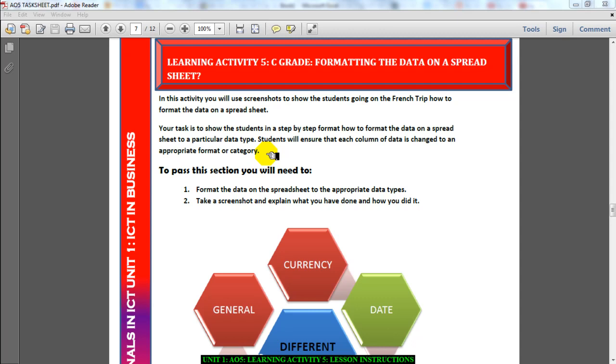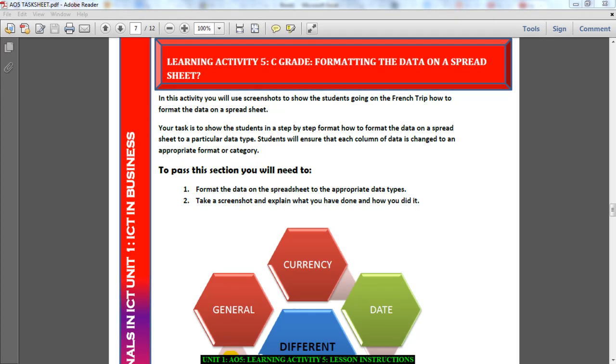Hi guys, these are the instructions for 805. You're going to need to format the data on your spreadsheet. By now you should have entered some data on your spreadsheet, you should have quite a bit of information. Now you need to format it into the correct data type.